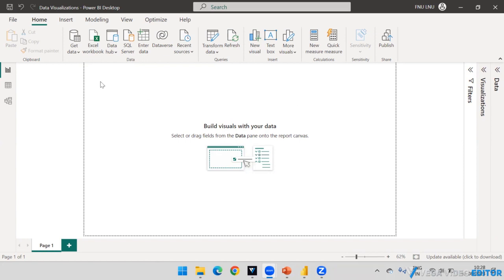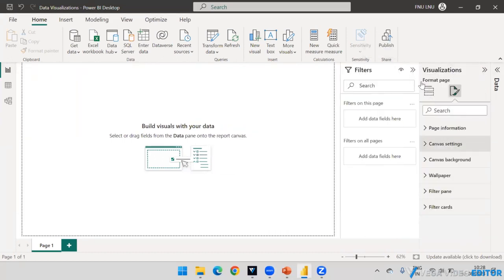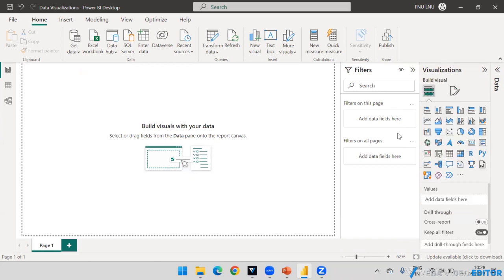We have three types of panes: filter pane, visualization pane, and data pane. To work with visuals we obviously need to know the filters and the visualizations. Before creating visualizations, we can also modify the canvas.